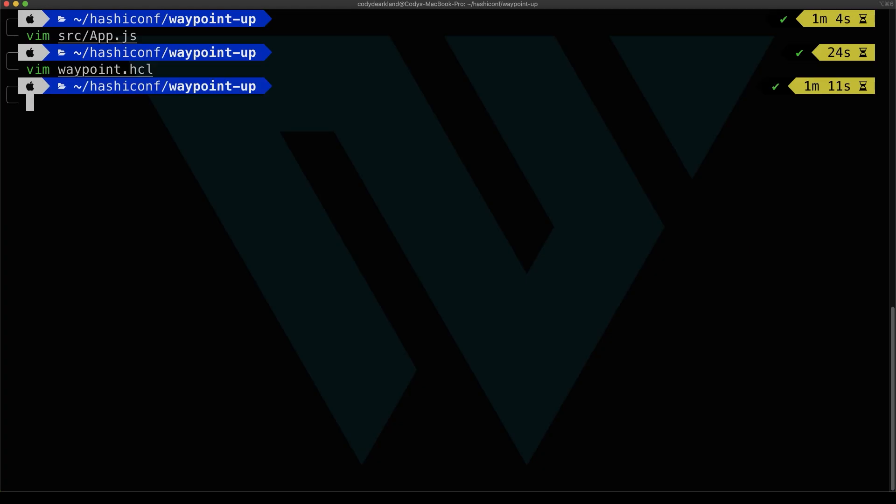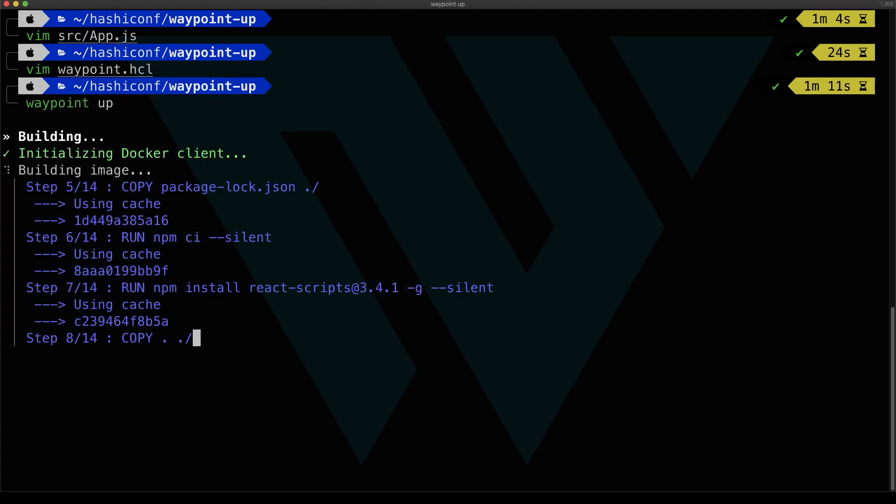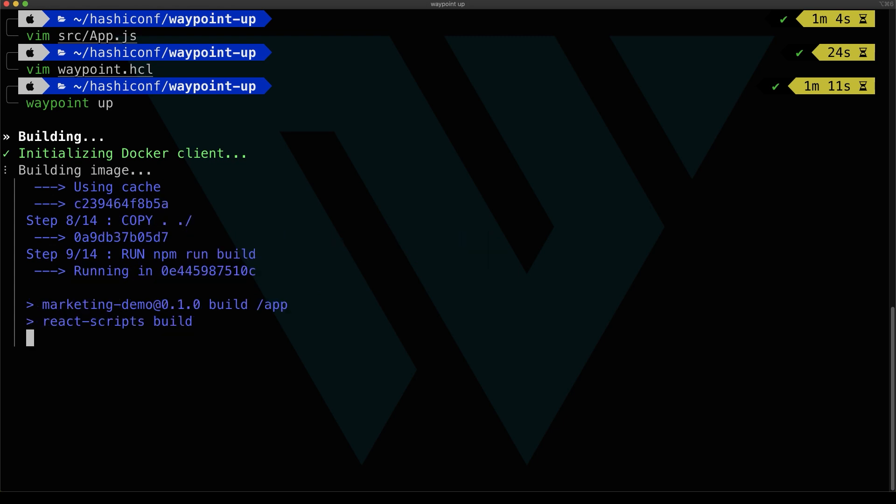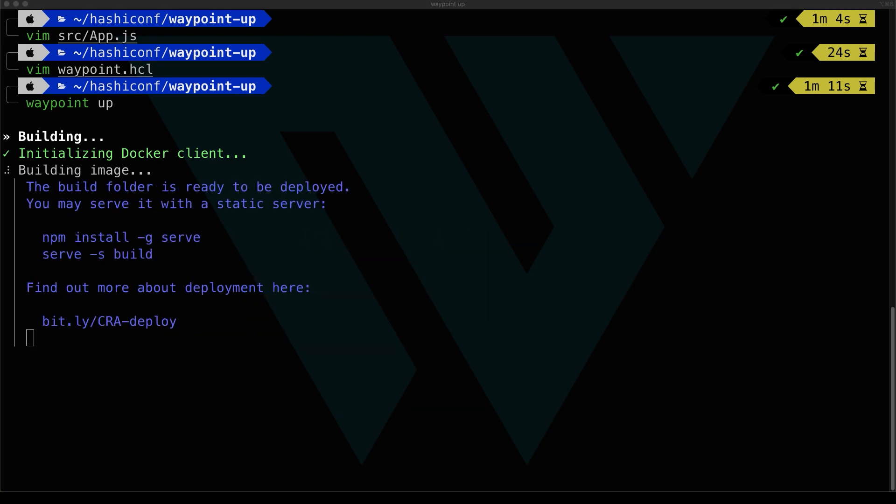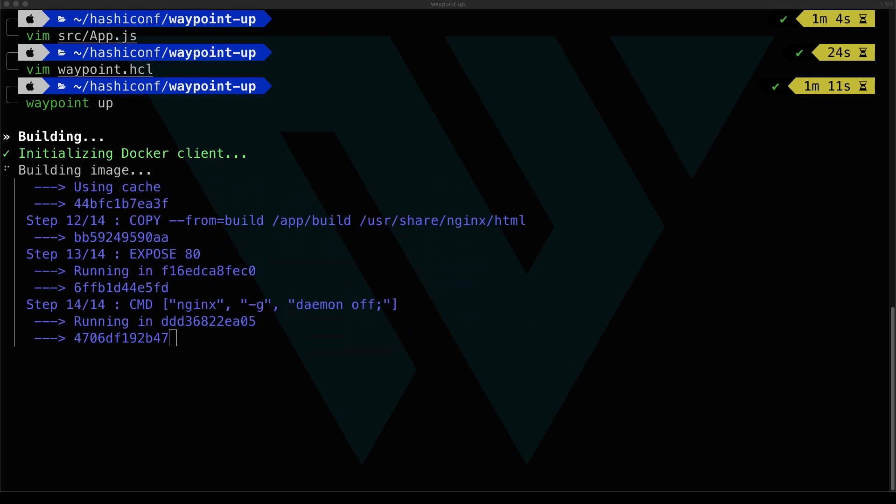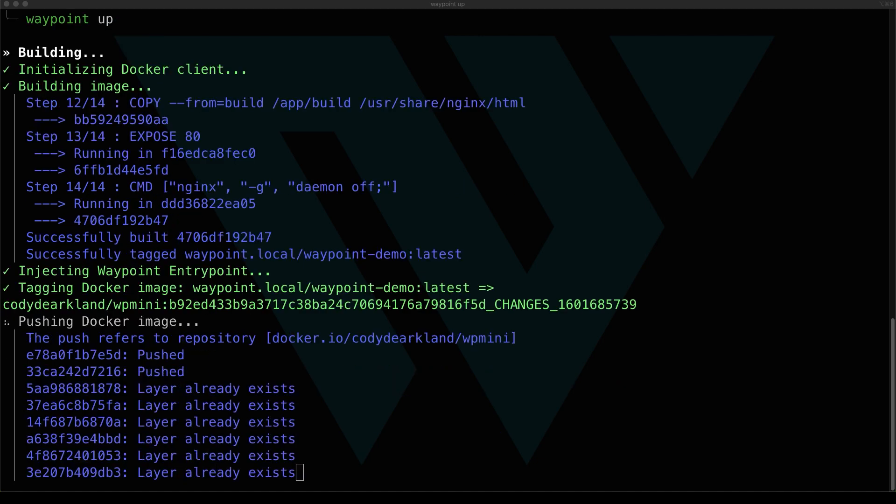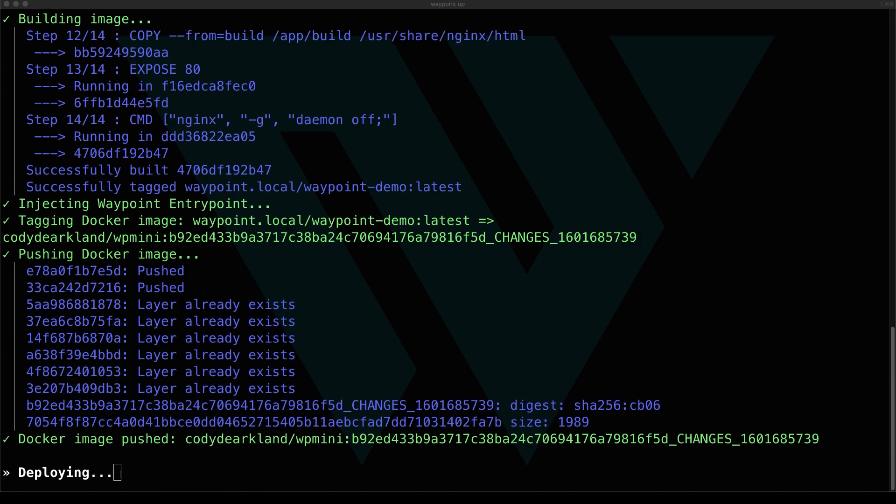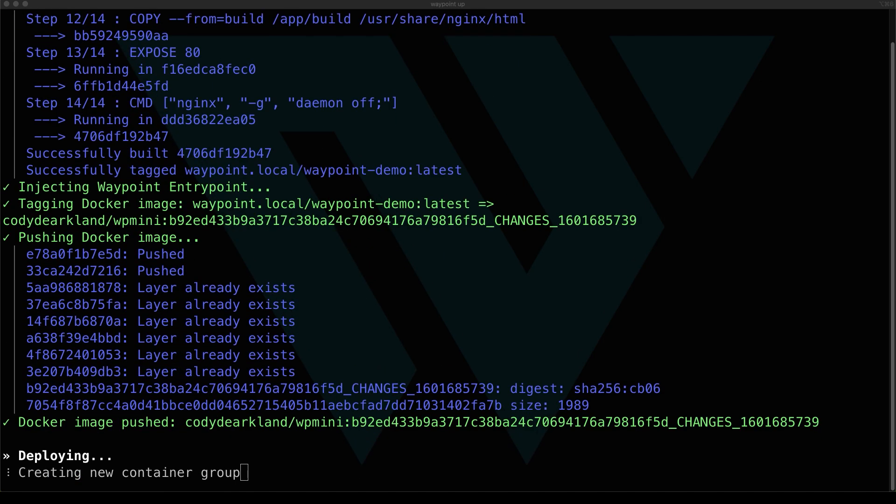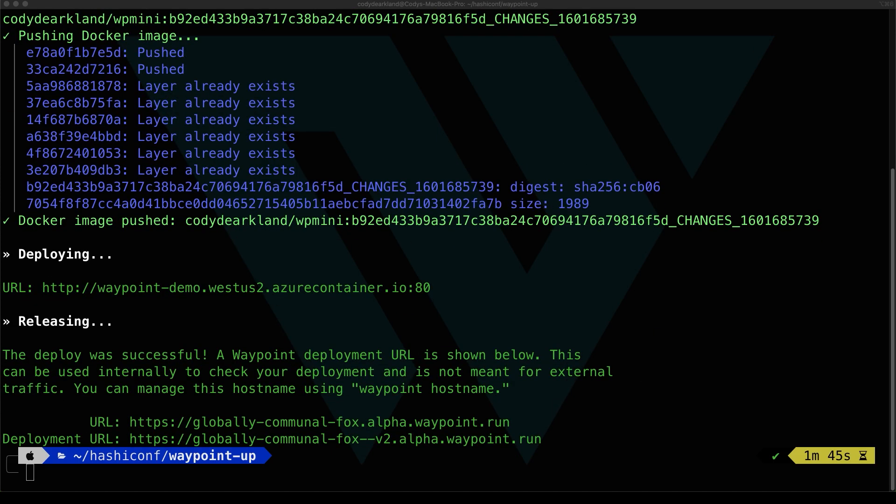So with that saved, we can run Waypoint up again. We don't need an init this time because it's the same server that we're using. And then, again, the deploy and release will look a little different because we're going to ACI this time and not Kubernetes. But at the end of this, we're going to get, again, two URLs out of it, the application URL and the deployment URL.